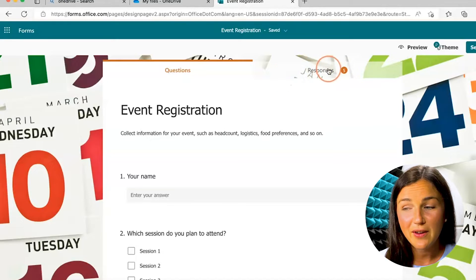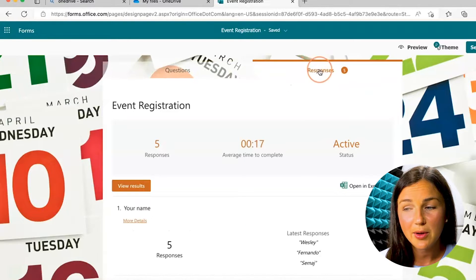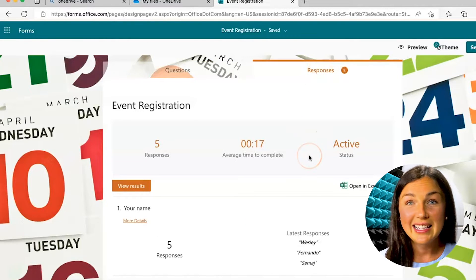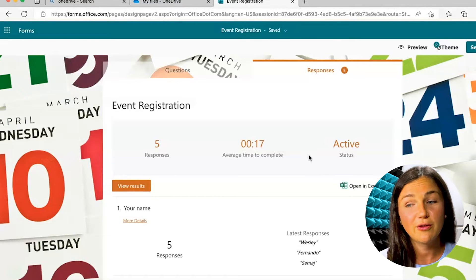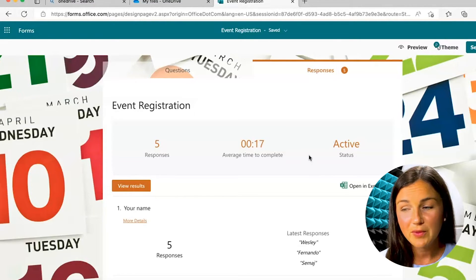So if I navigate to the responses tab on the right-hand side, I can see a great overview of the results from my Microsoft Form.